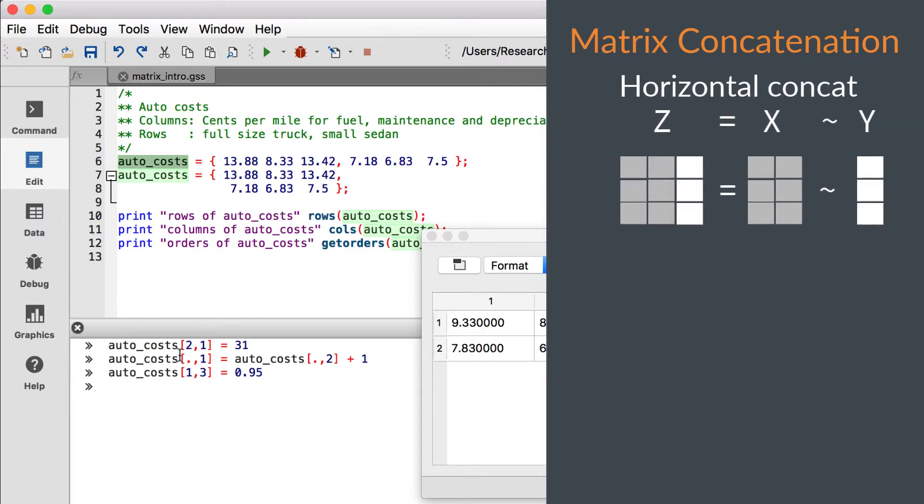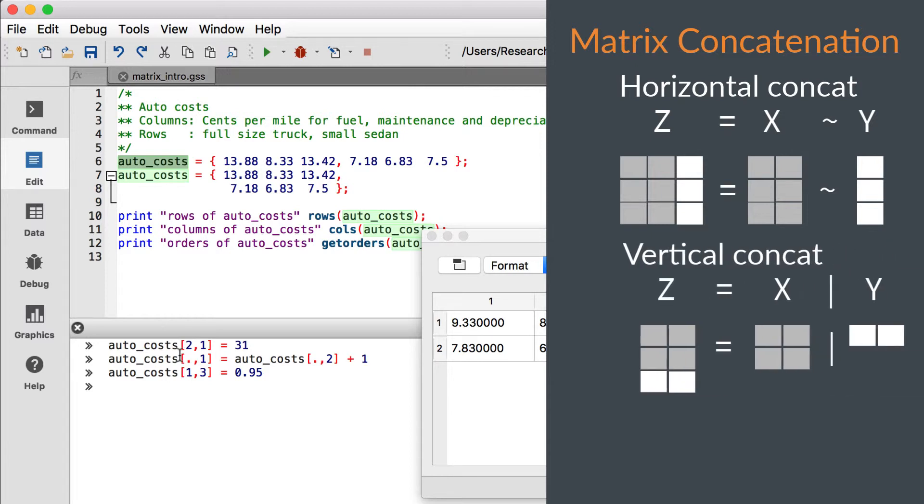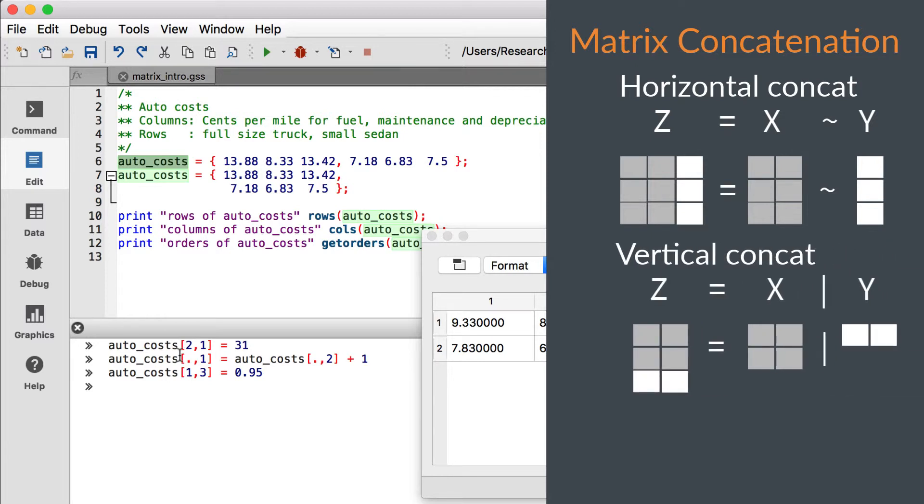The tilde operator adds columns to an existing matrix, performing horizontal concatenation, while the pipe operator performs vertical concatenation by adding rows.